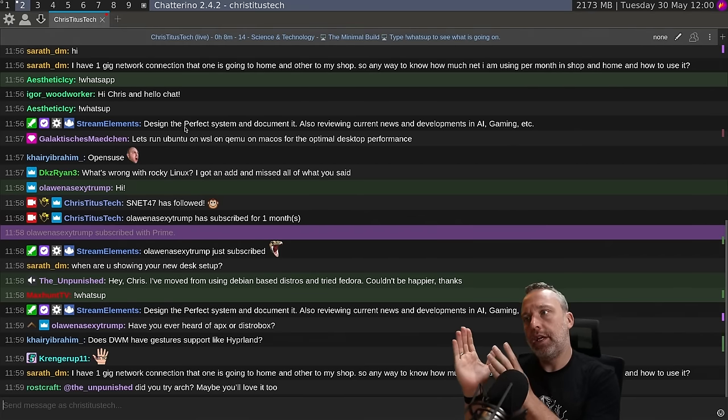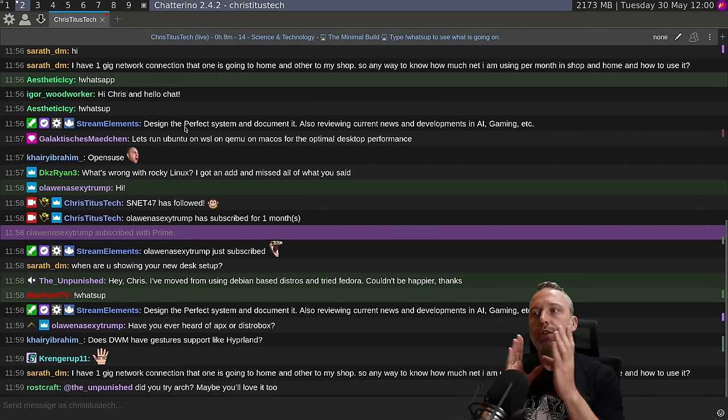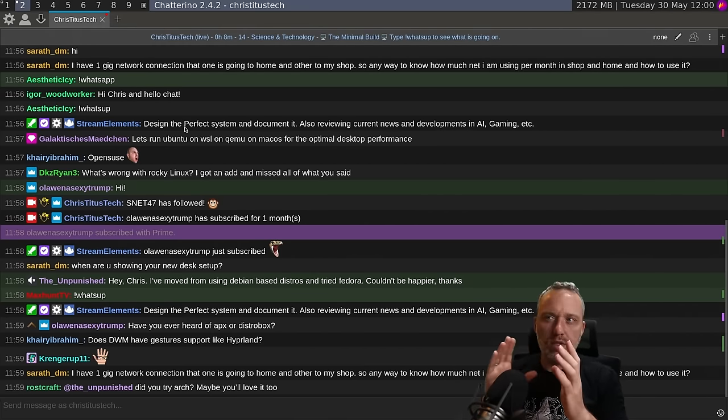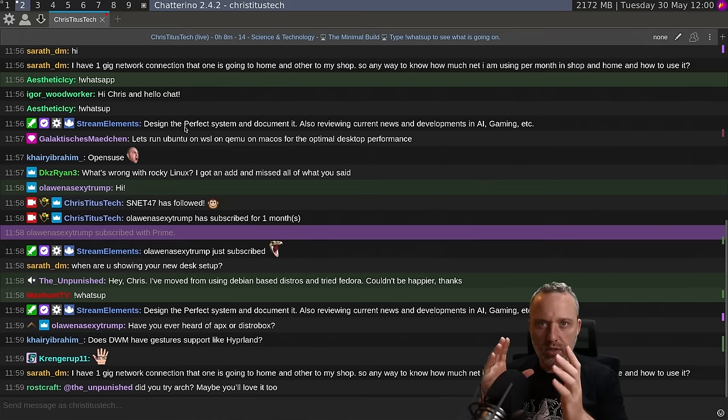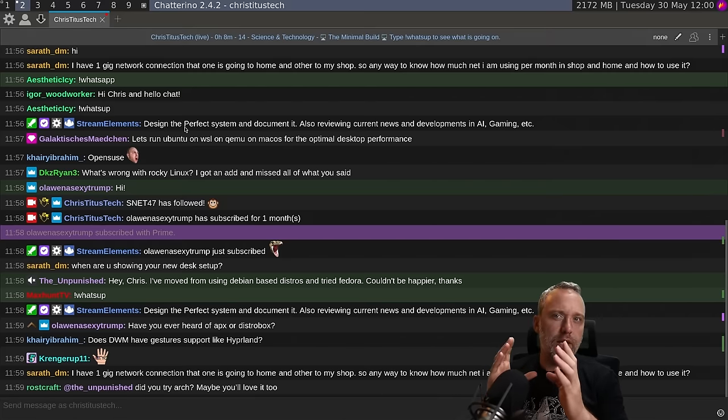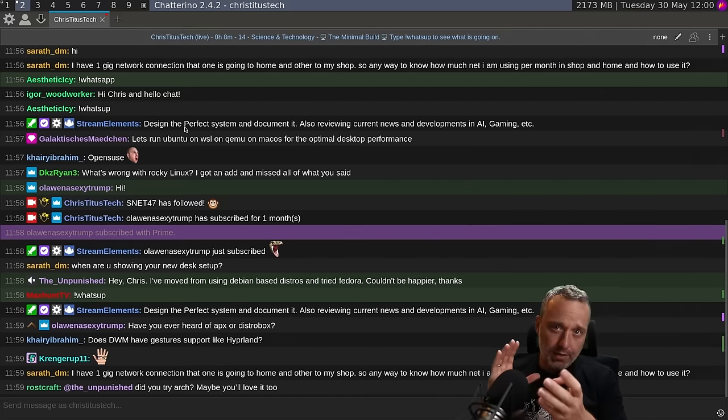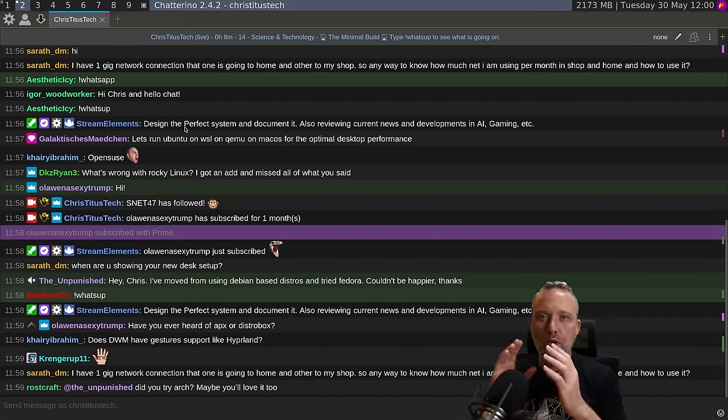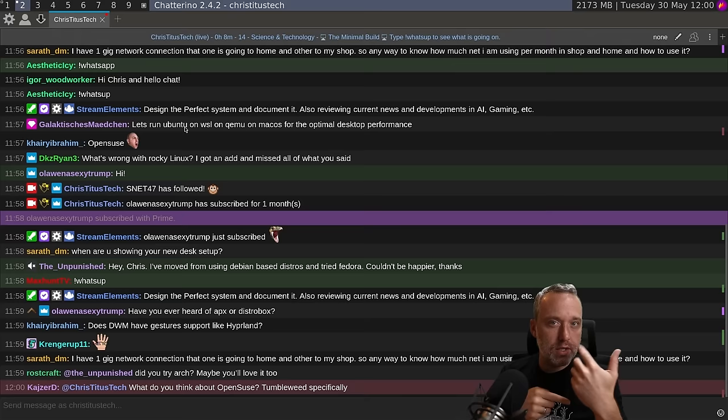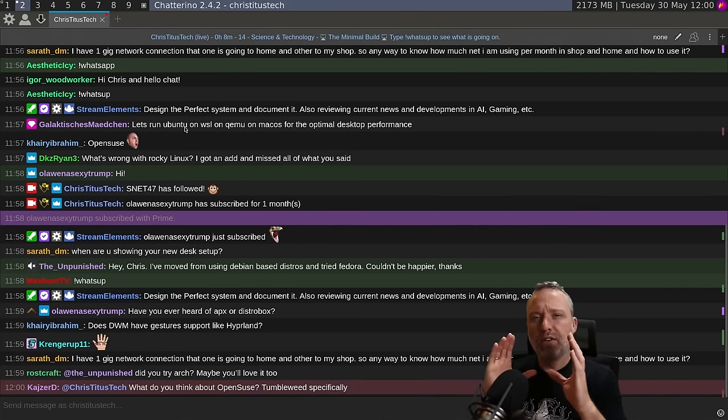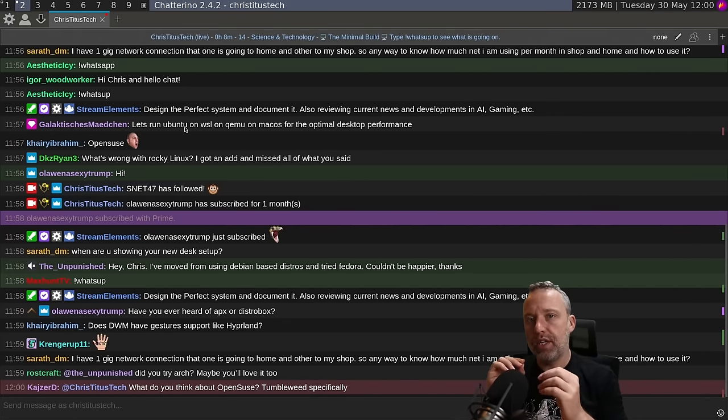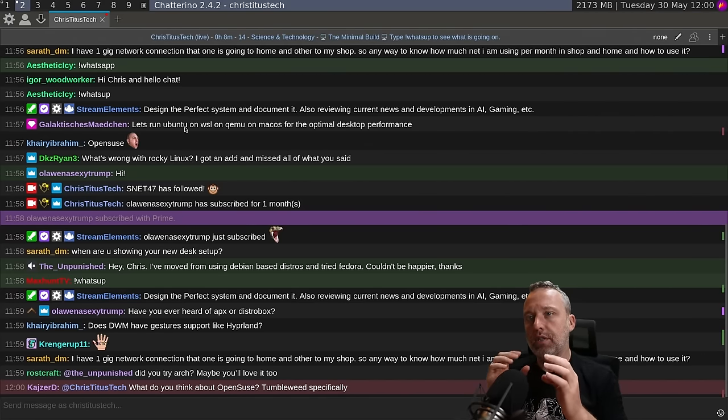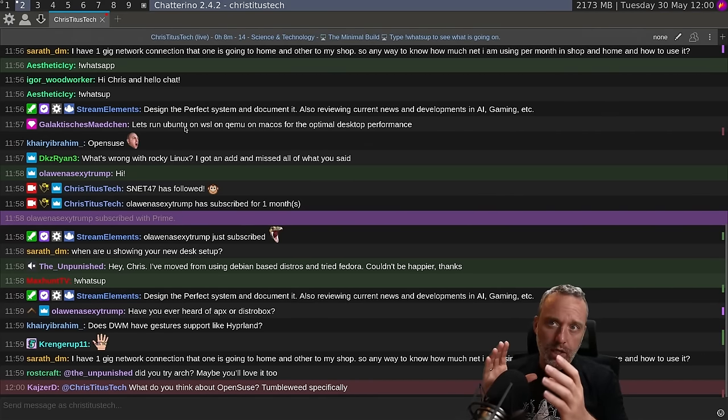And then you have Fedora, which is still a stable release, but it also has much newer packages than Debian. It moves a little faster. The kernels constantly update, so the kernel never really stays the same. So you get a little bit newer stuff.